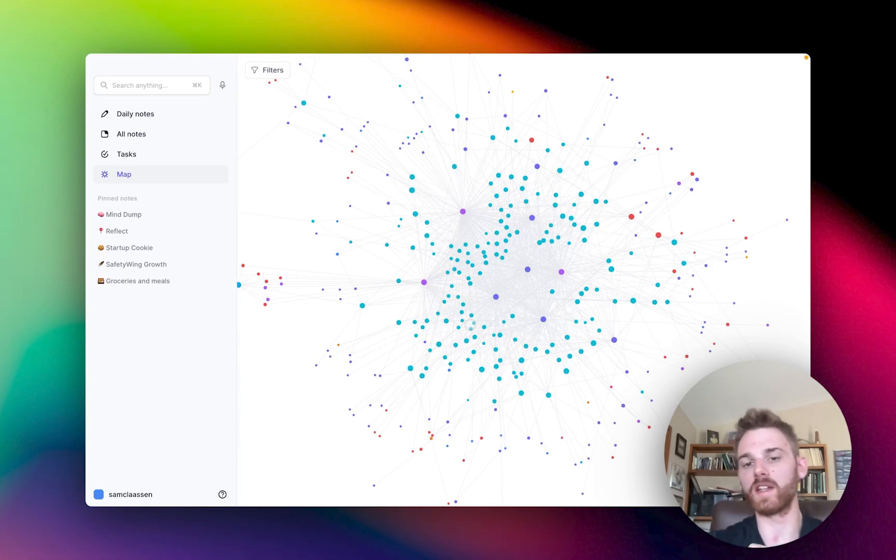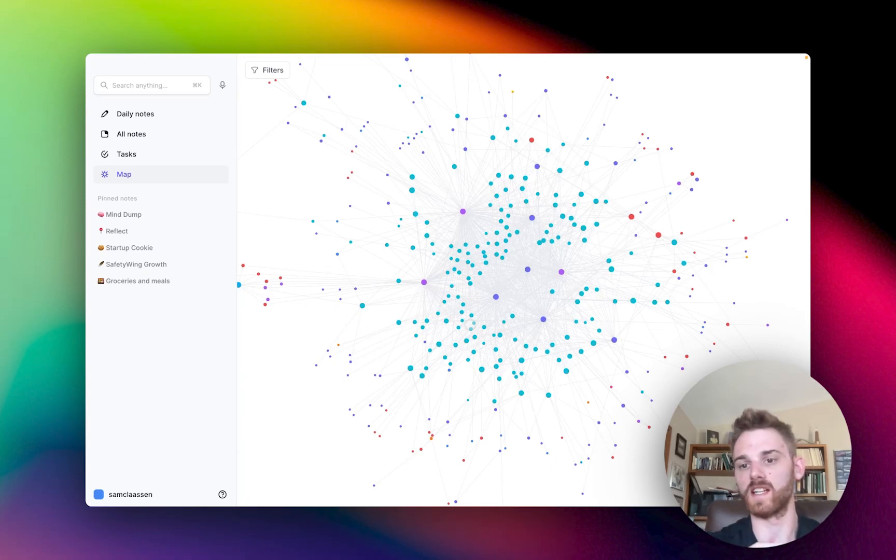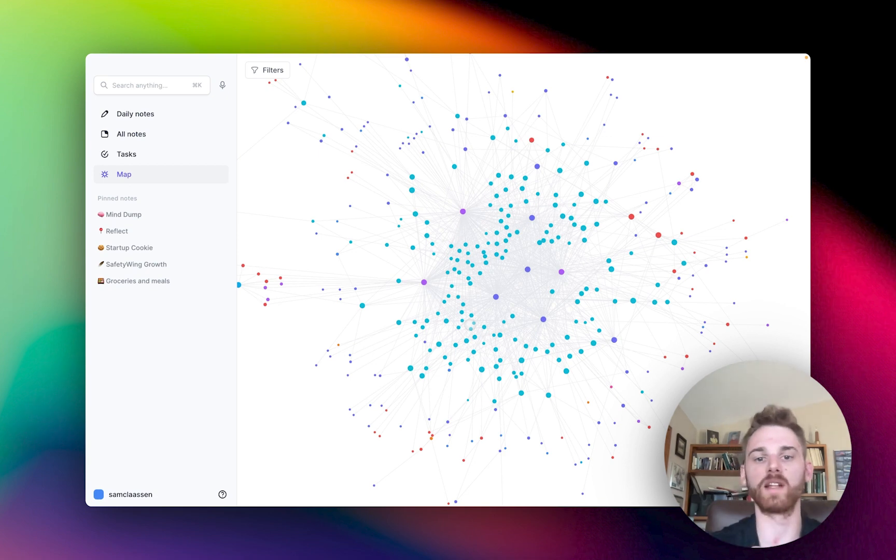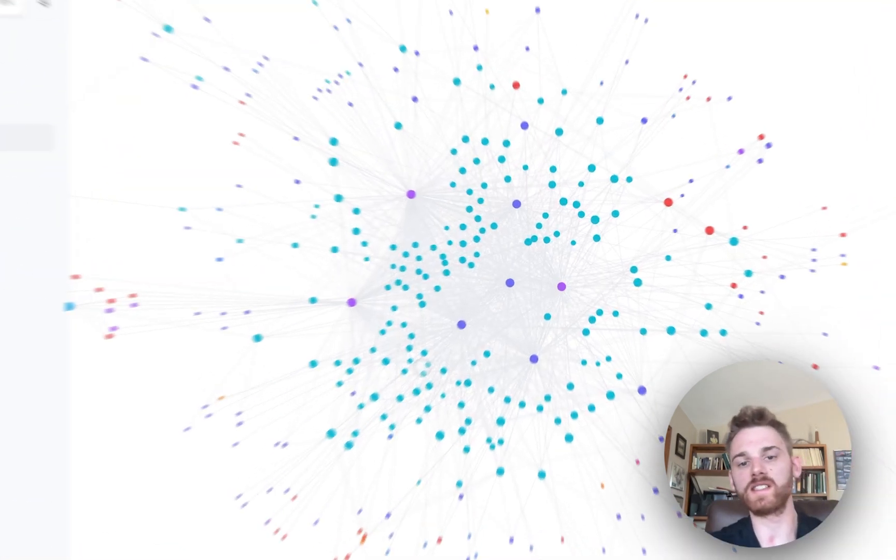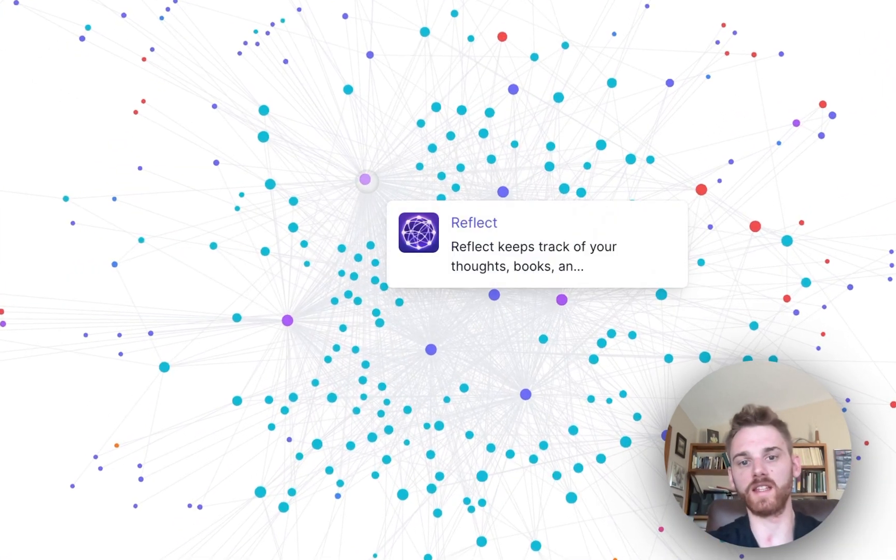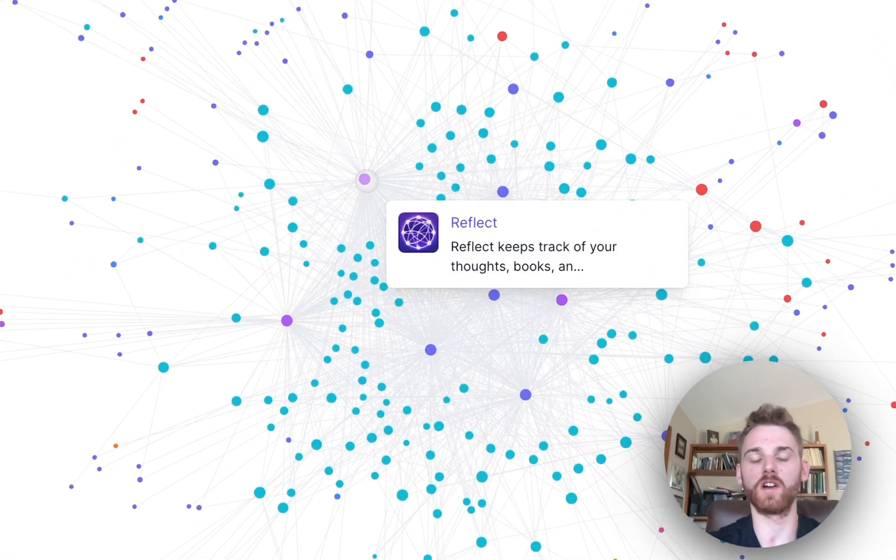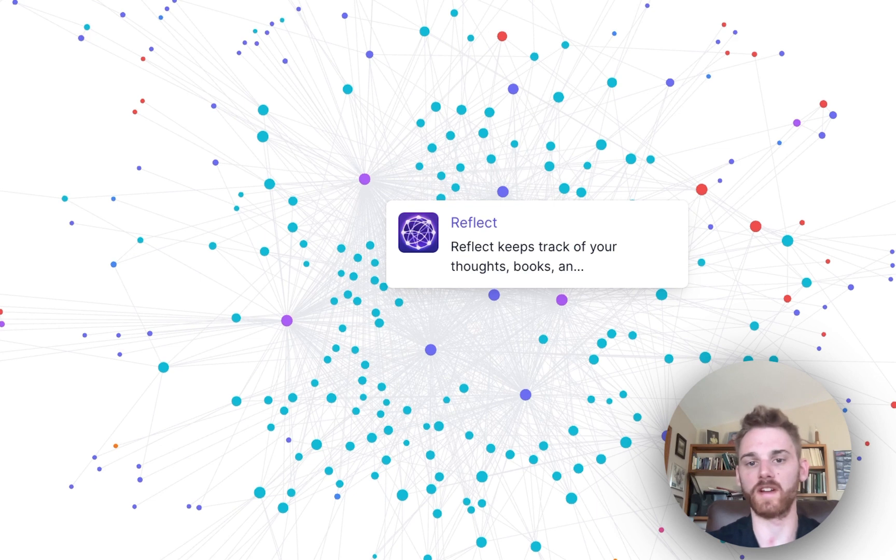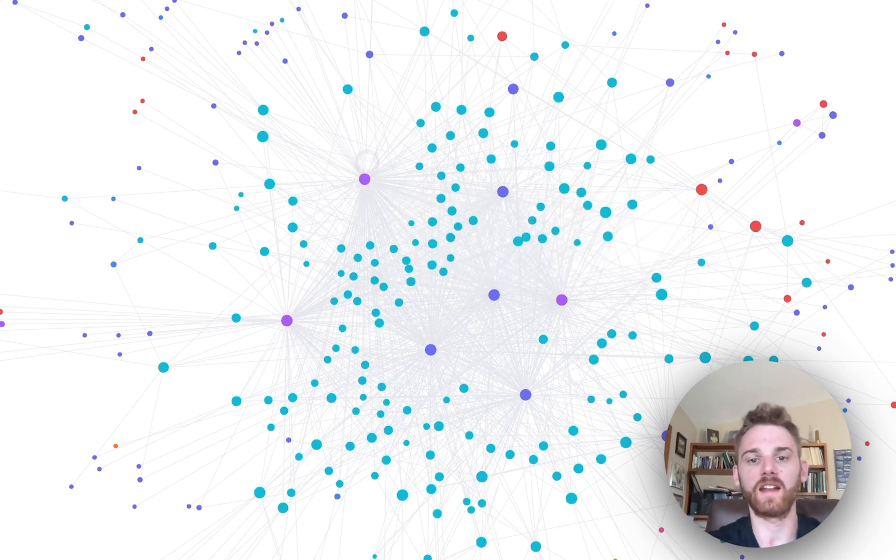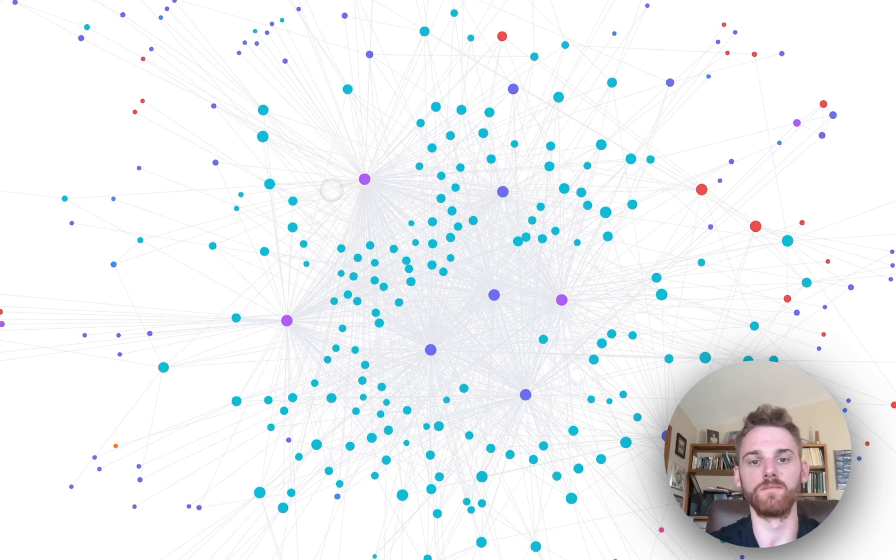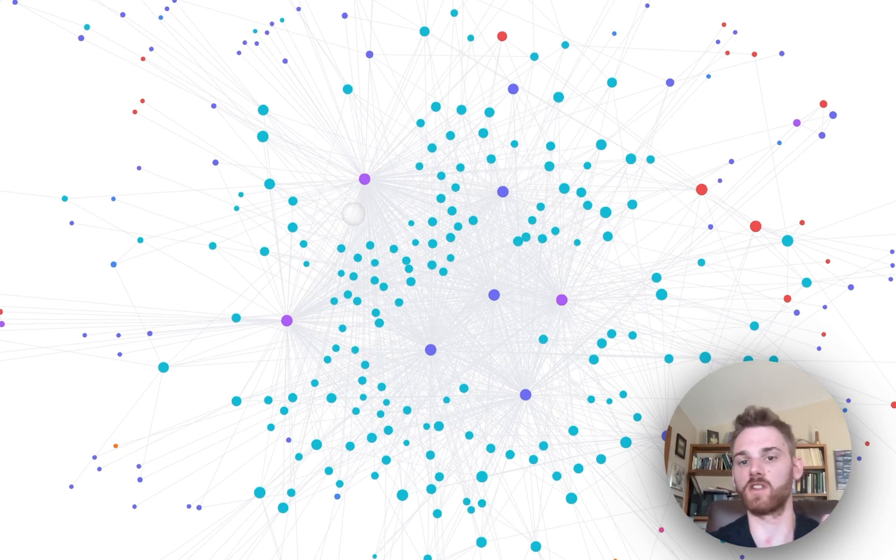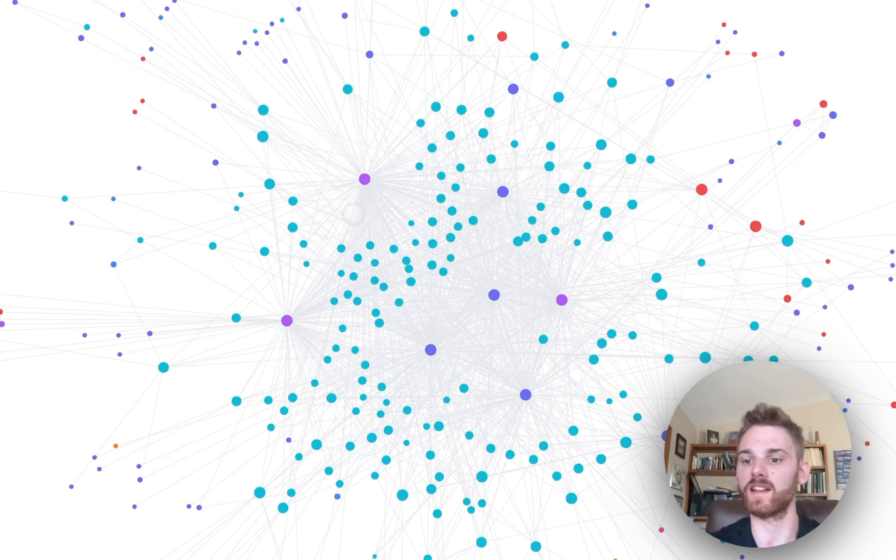Okay, so this is what my mind map looks like in Reflect after using the tool for some eight or so months. You can see here that each of these colored nodes is a note, whether it's a company or a person or a daily note, and they are connected to all the other notes that are associated with each other through a bidirectional backlink.